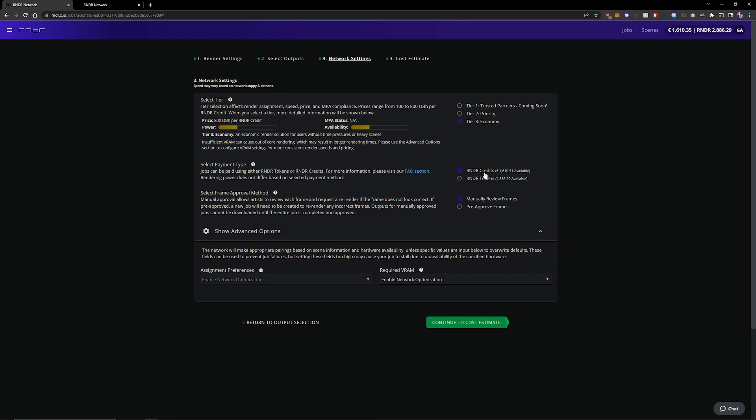Now the difference between credits and tokens is credits can be filled up by either Stripe or PayPal. So they are directly debited from your bank account or credit card.